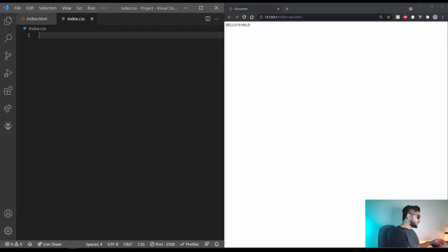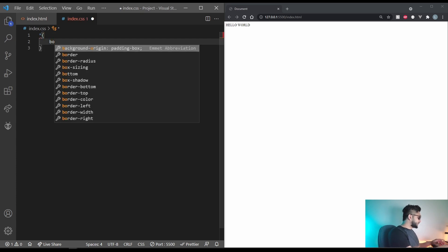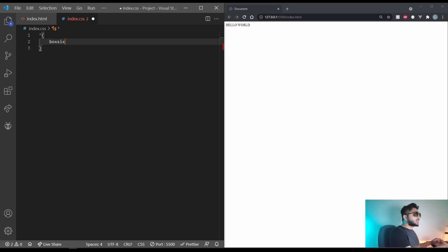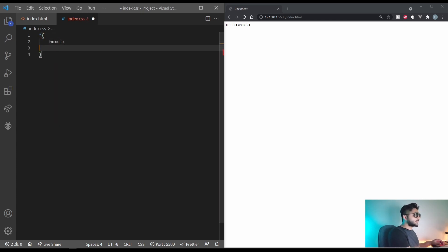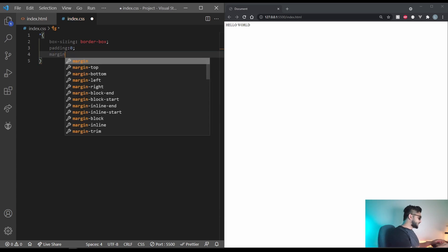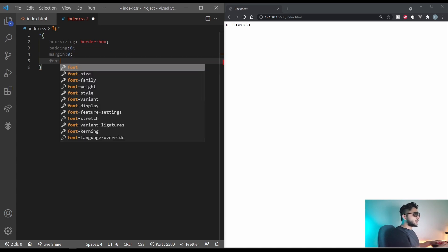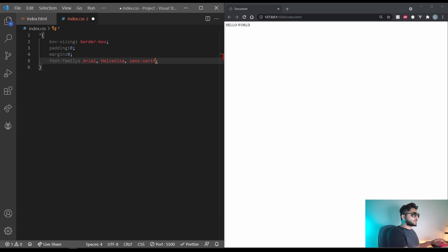The first thing we'll do is select all and set box sizing to border box. Let's also get rid of the padding for everything and set the margin to zero. Let's set the font family to Arial as well.